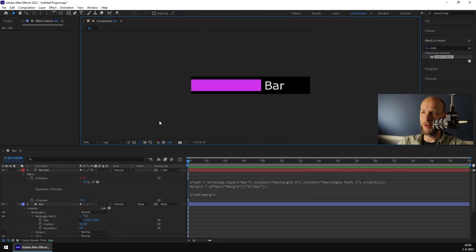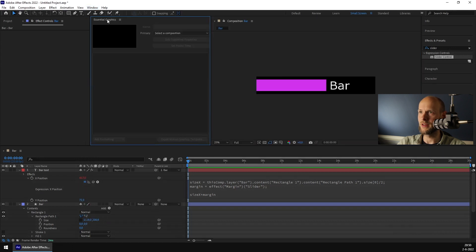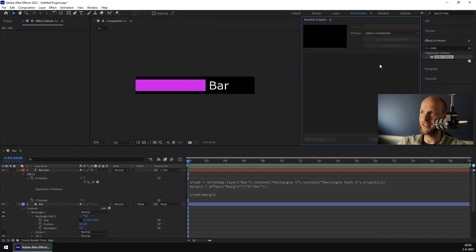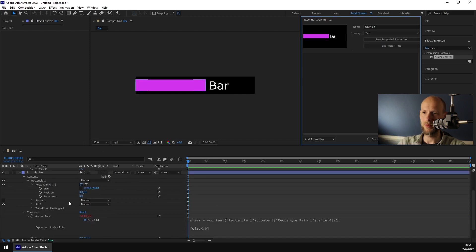What if you're creating an animation with a lot of these bars and you have to change the color or the value of each bar? You could copy all these bars, but what if something changes and you want them all to look the same? Well, there's one really easy way to do this — and that's with the Essential Graphics panel, this window right here. We can put properties in the Essential Graphics panel and call them from another composition.